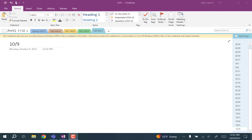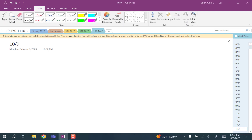We haven't done any quizzes yet and we have to start. So this Wednesday we're going to have our first quiz. Quiz one is going to be at the end of class on Wednesday.